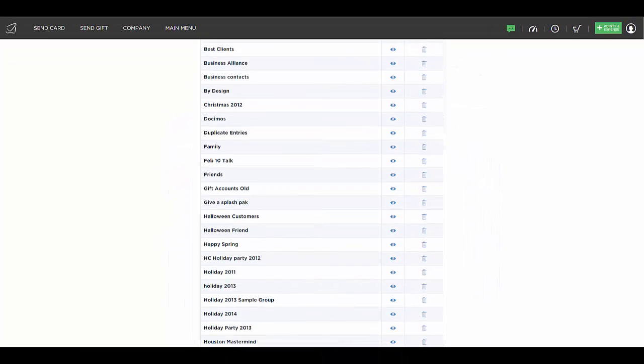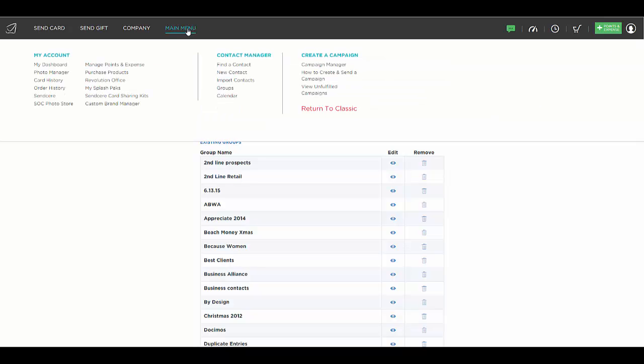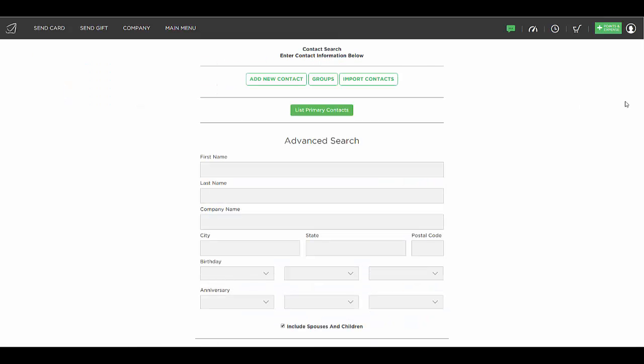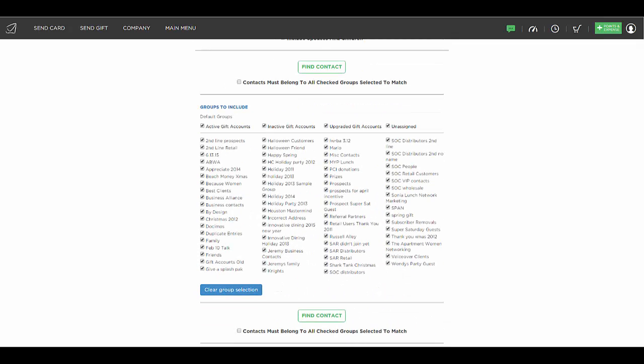So now let's say that you would like to add someone to that group. You would go to your contacts by hovering your mouse over menu and going to find a contact. And you'll notice that all of the group names that you've created are now down below under groups to include.